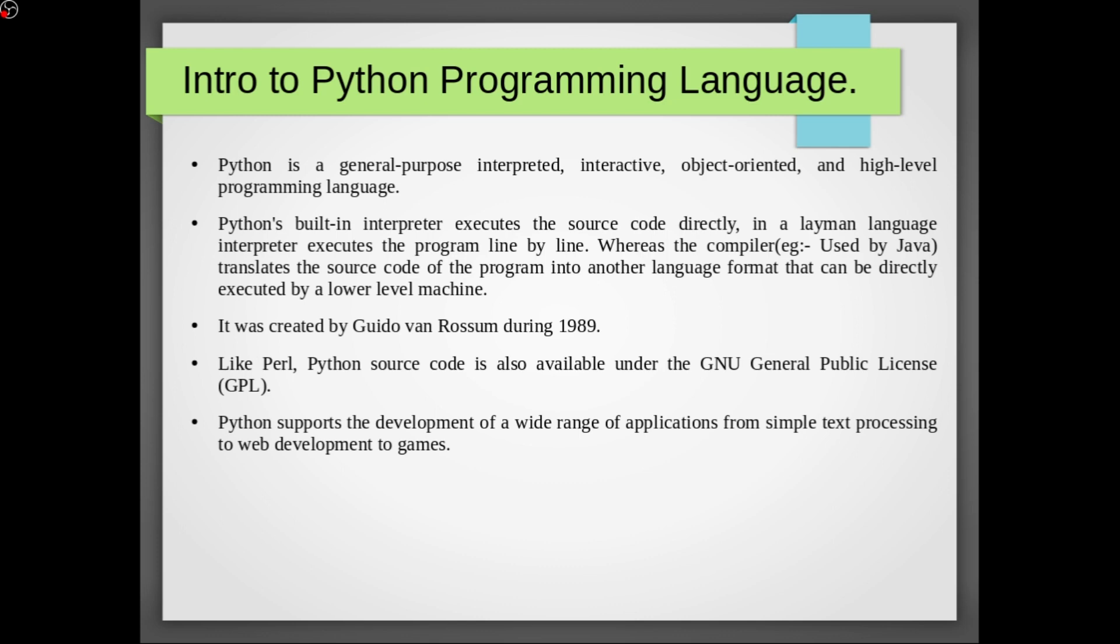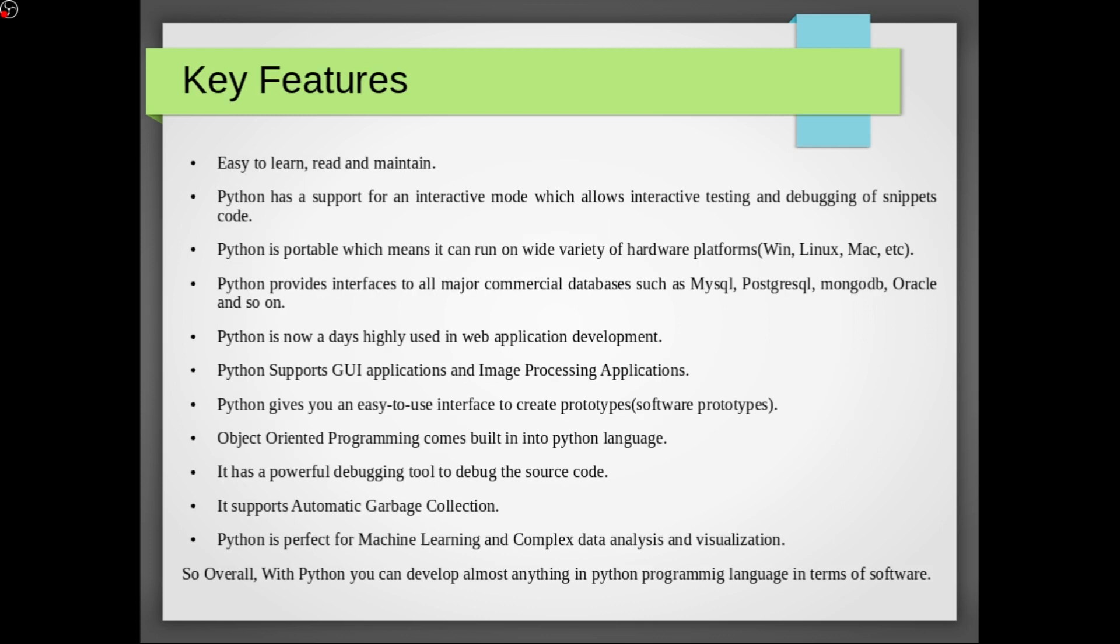In the next slide we'll discuss about the key features or we can say what can Python do and why should we use Python. First of all it is easy to learn, read and maintain. Python has support for an interactive mode which allows interactive testing and debugging of snippets of code.